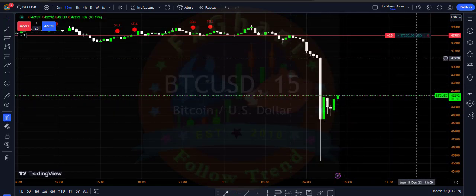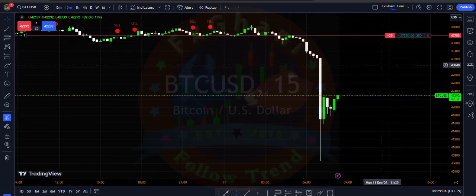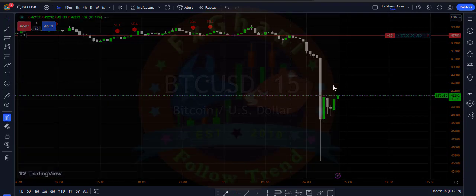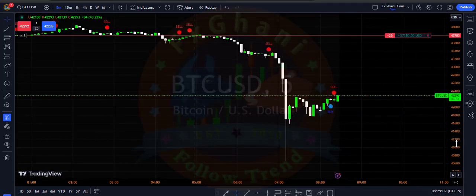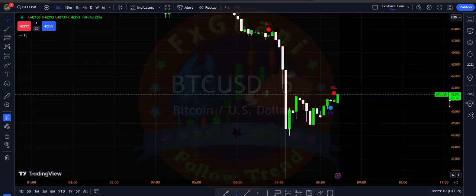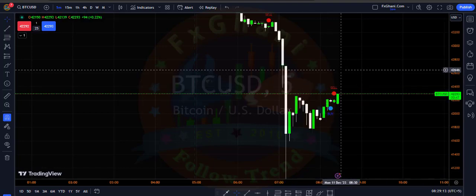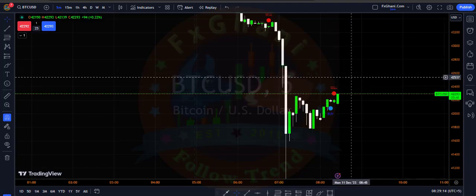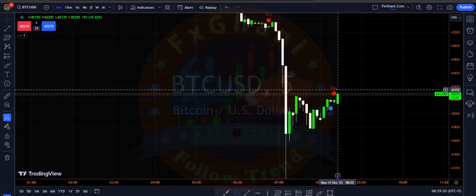First I'll go to the M5 timeframe to find the next signal. If I find a sell signal I will hold this trade, but if I see a buy signal I will close my trade. Let's see.